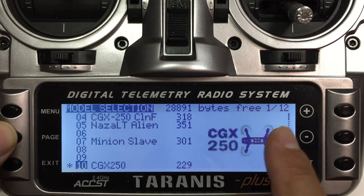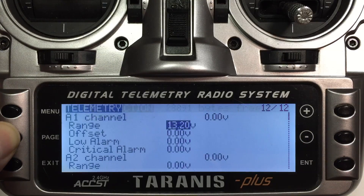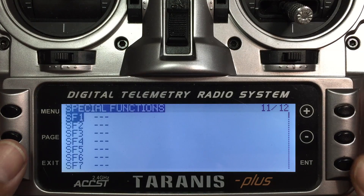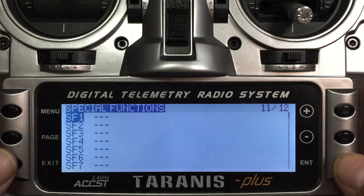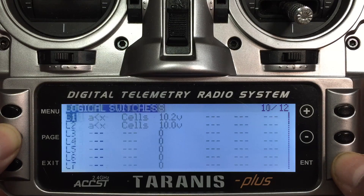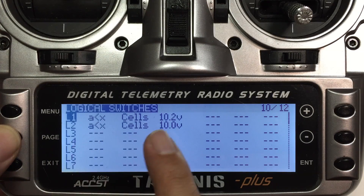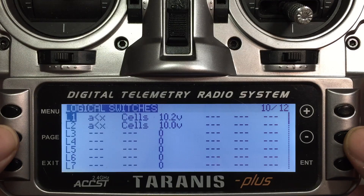If you hold the page button down you'll go backwards in the menu. So we're at page 1 of 12 - hold it down and we've gone to 12 of 12. Hold it down one more time and it's gone back to our special functions. This is where we can actually program special functions to make it say things and do things. Keep in mind, L1 is going to be our initial battery warning and L2 will be our critical warning.